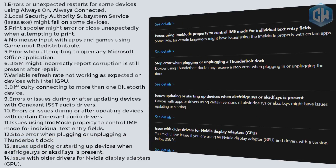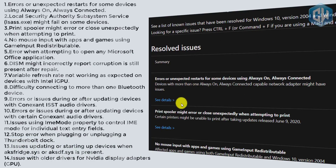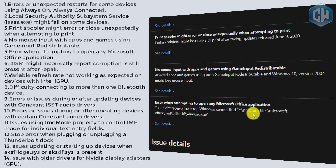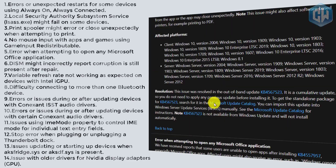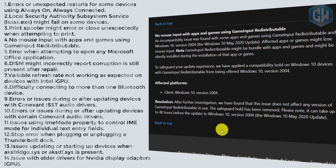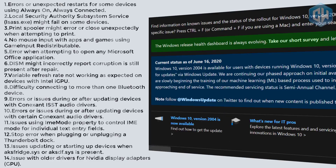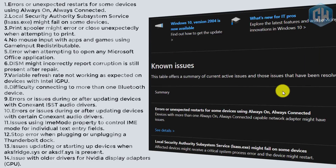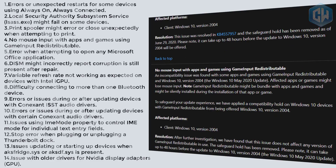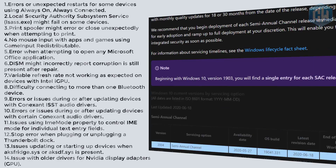Additional known issues include: no mouse input with apps and games using the GameInput redistributable; errors when attempting to open Microsoft Office applications; CHKDSK might incorrectly report corruption is still present after repair; variable refresh rate not working as expected on devices with Intel GPUs; difficulty connecting to more than one Bluetooth device; errors during or after updating devices with Conexant ISST or certain Conexant audio drivers; issues using the IME property to control IME for individual text fields; stop errors when plugging or unplugging a Thunderbolt dock; issues updating or starting up devices when certain SYS drivers are present; and issues with older NVIDIA display adapter drivers.